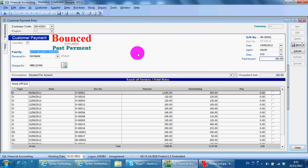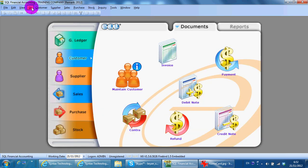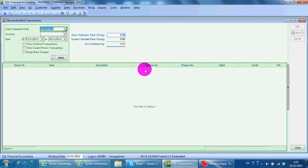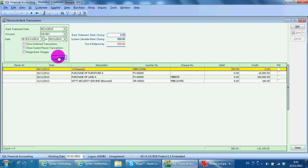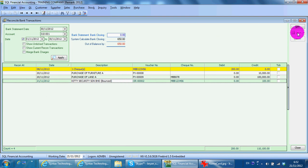What happens is, when you do the Bounce Reconciliation, go to GL, then Bounce Recon. Select Maybank and click Apply, and you can see that there is a check appearing under the credit side. For bank reconciliation, you can refer back to my previous tutorial videos.